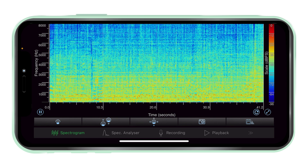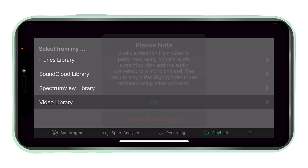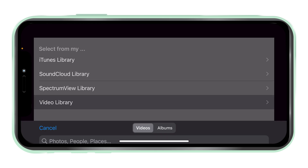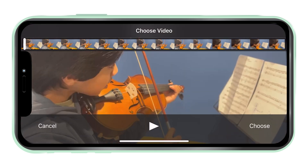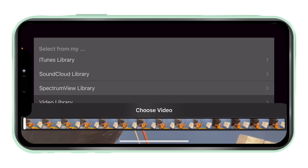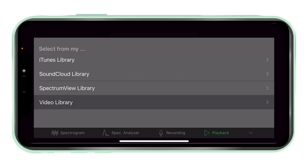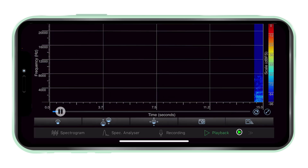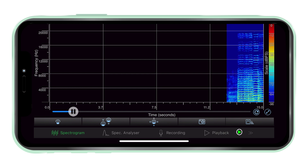Video library. With a recently added feature, spectrum view can also be used to import audio from videos in the device video library. The audio is extracted and saved in the spectrum view library in PCM wave format and can be played, analysed, or shared to other devices.